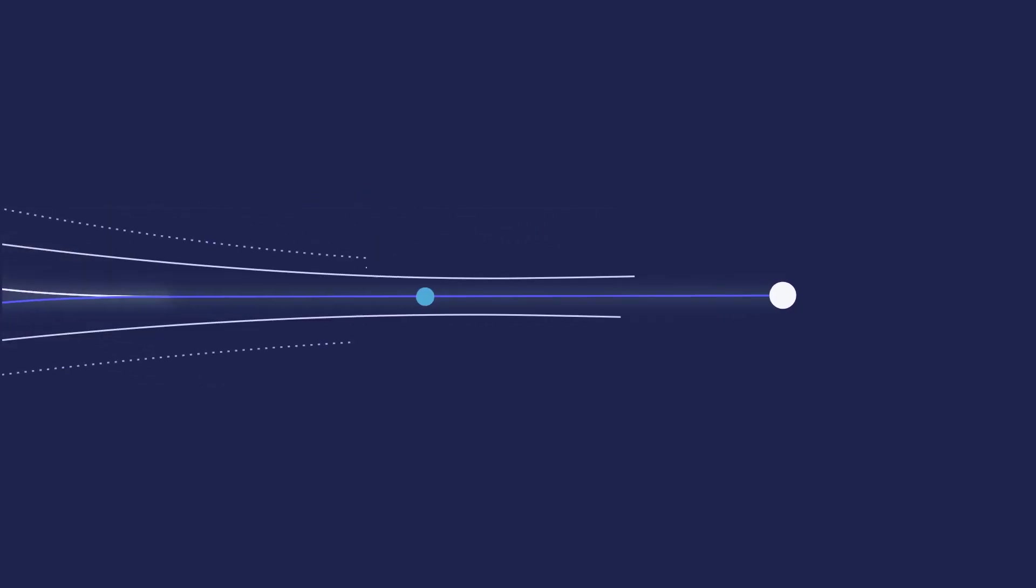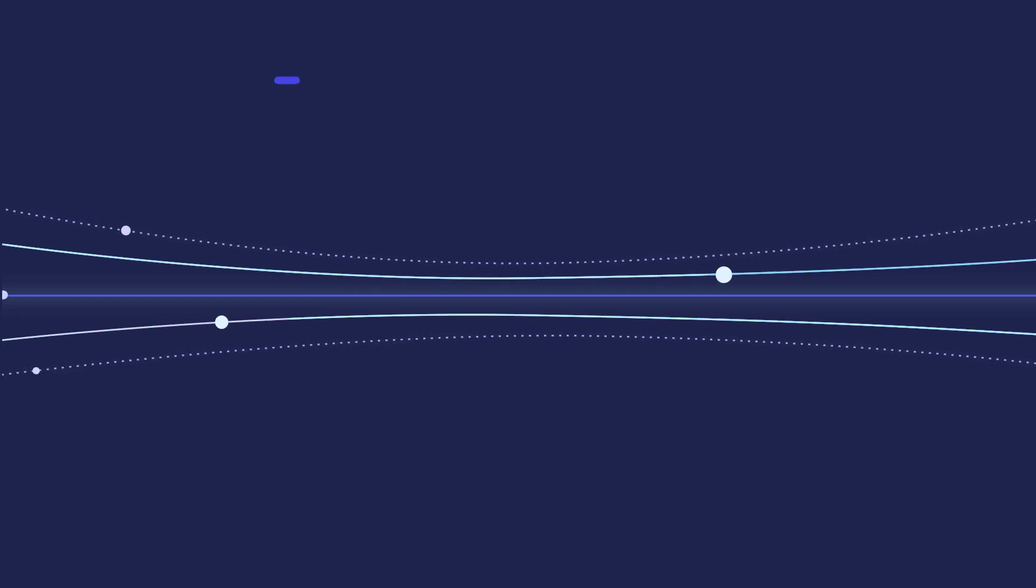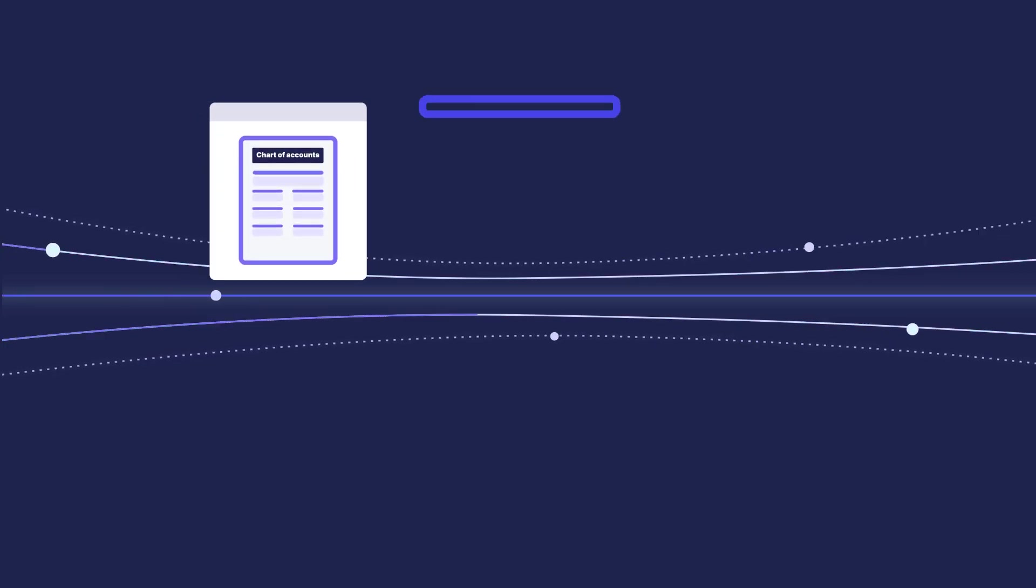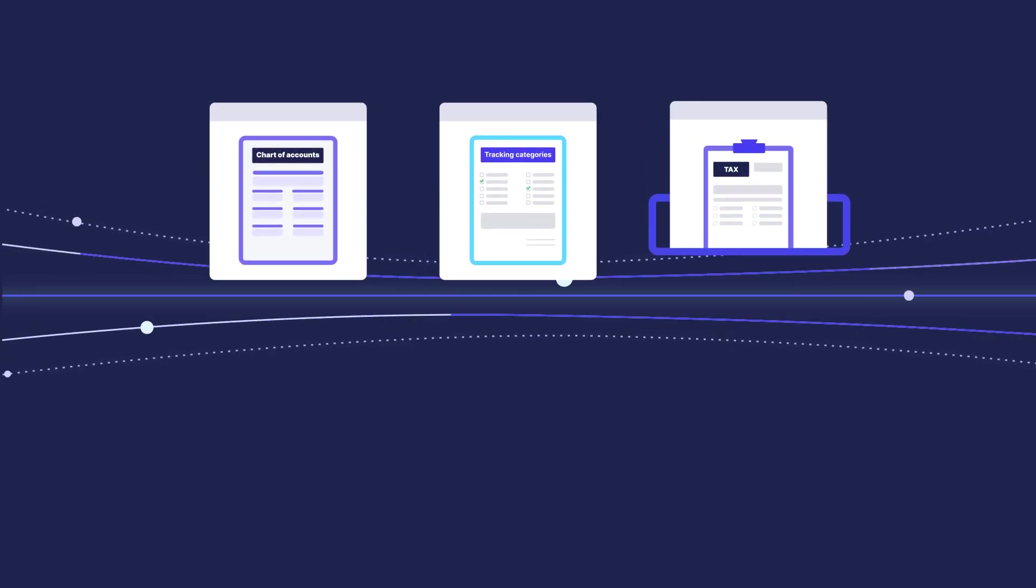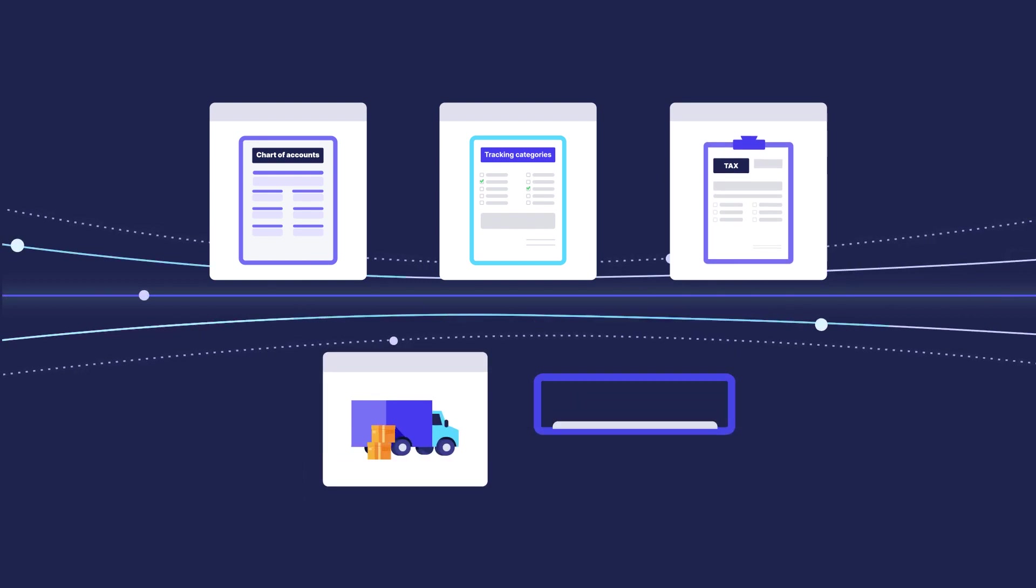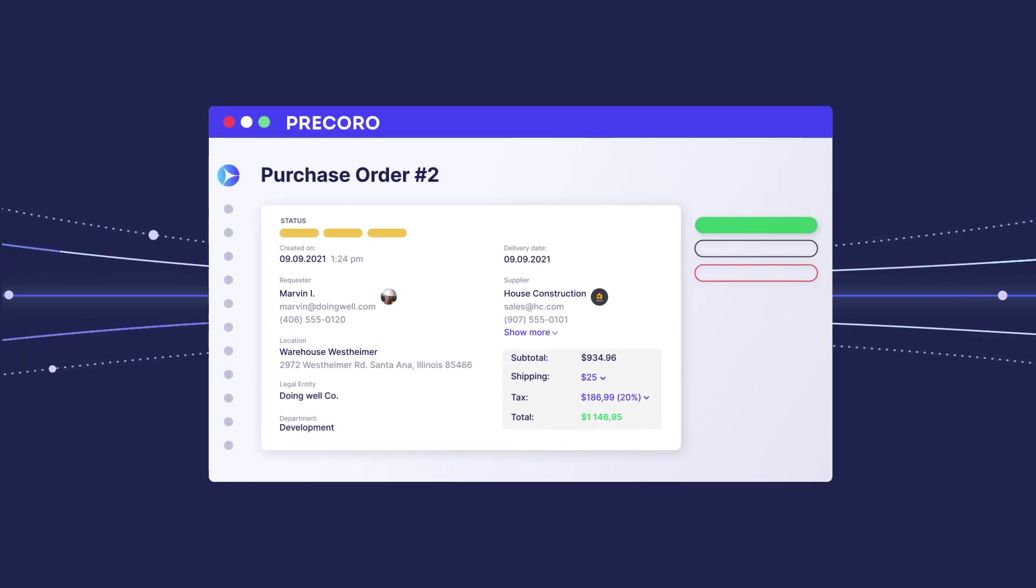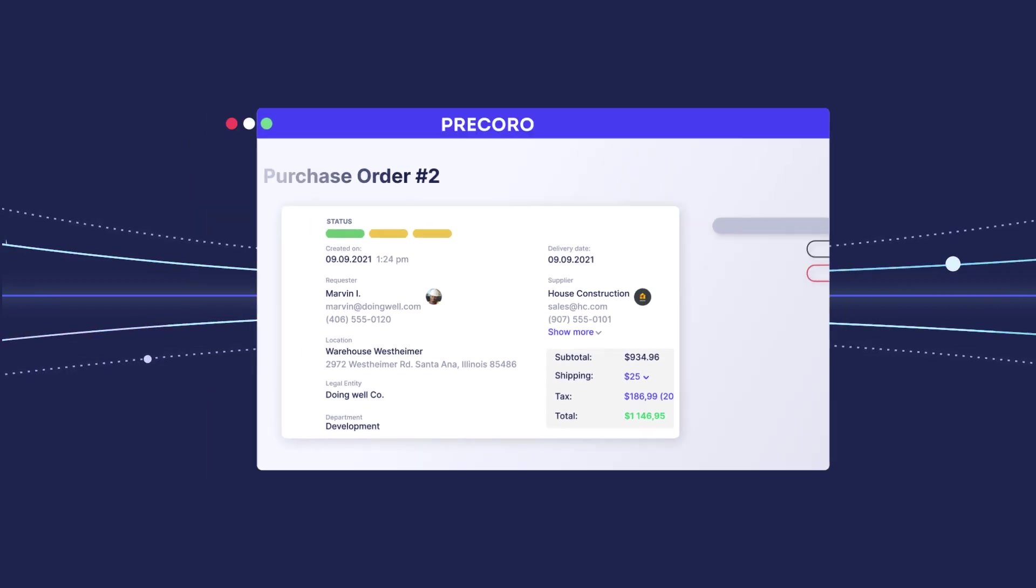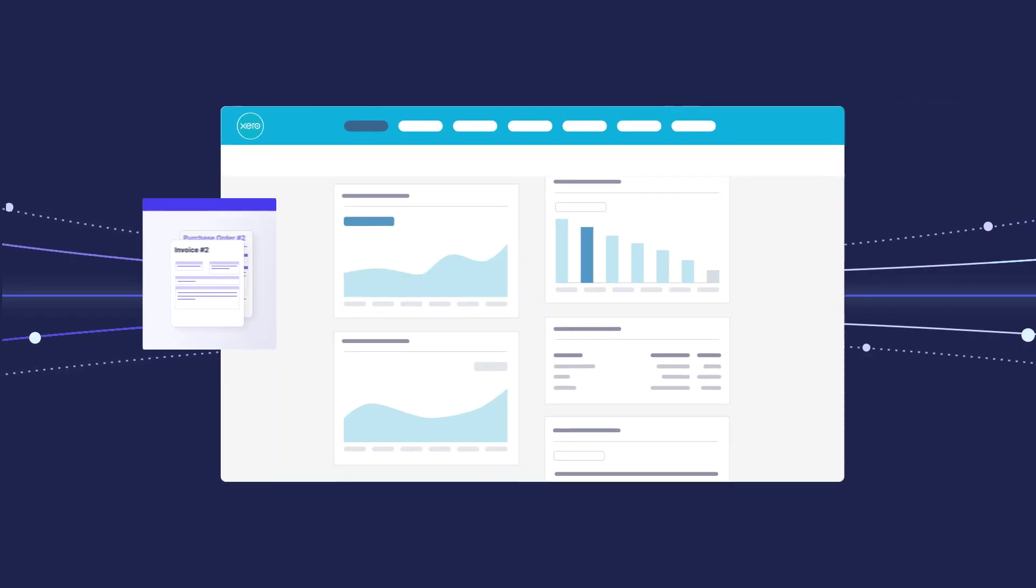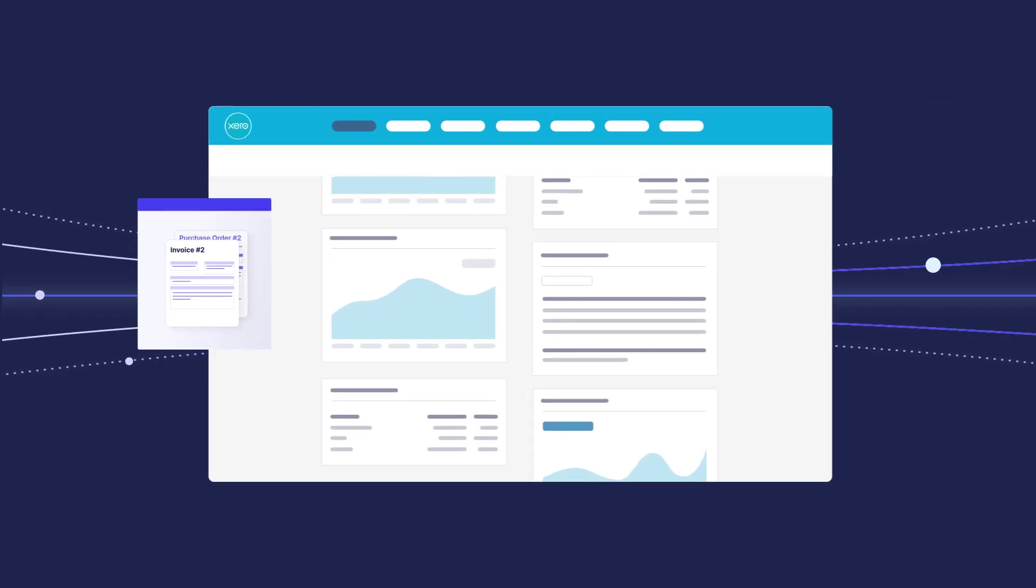Direct Procoro and Xero integration enable you to import the following information: Chart of accounts, tracking categories, tax rates, suppliers, and items. Once you transfer the needed data from Xero to Procoro, you can create purchase orders or invoices. All financial documents will be automatically moved to Xero, including attachments and notes.